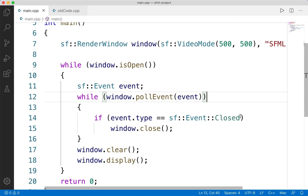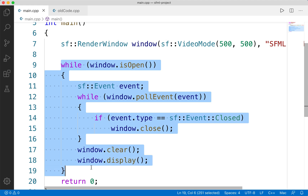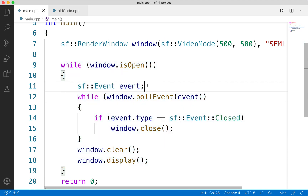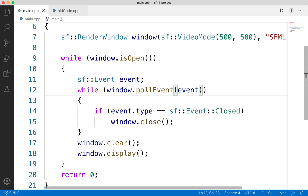We've actually already kind of covered one of the events, and that is going to be the window close, but we haven't really covered events much in general. So in your while loop — your main game loop — there will be a series of events that take place. There could be multiple events happening at once; for example, if the user is holding down a key and pressing their mouse. That's why we have a while loop, because there could be multiple events. If we only do an if statement, that's just going to check one of them, which is not what we want. So by using the window.poll event, this is going to check to see if there are any events happening that are related to this particular window.